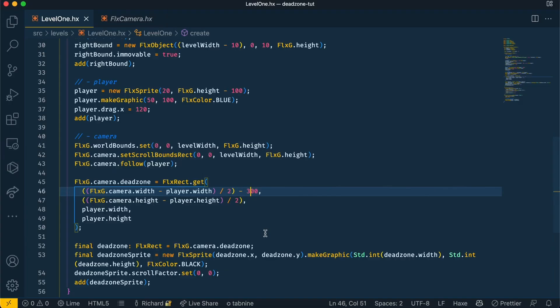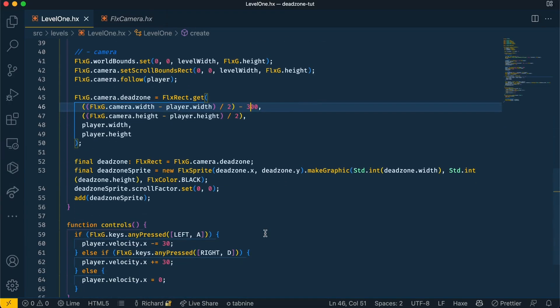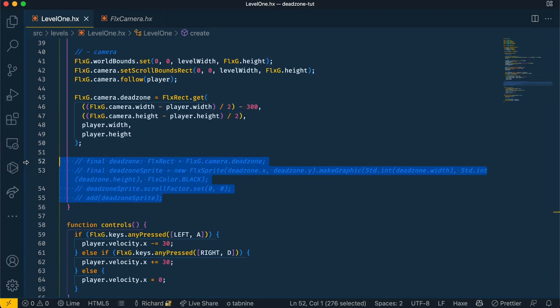So now I can see what's coming up a lot earlier and I can react to it. Of course, feel free to tweak the dead zone settings to what would suit your game. Now let's get rid of our dead zone sprites and we can see how different the game feels having the camera move much earlier than it did before.